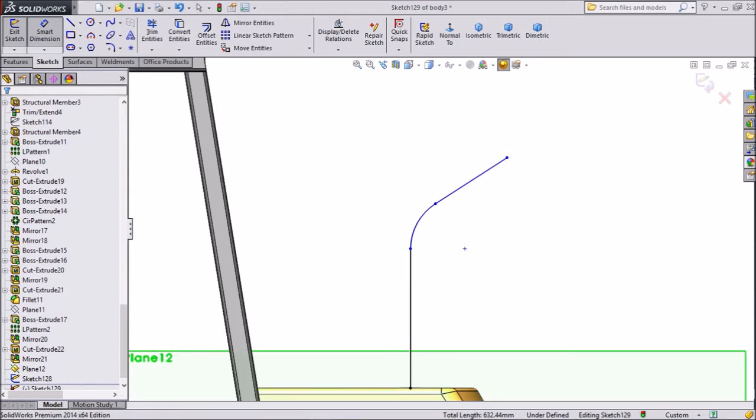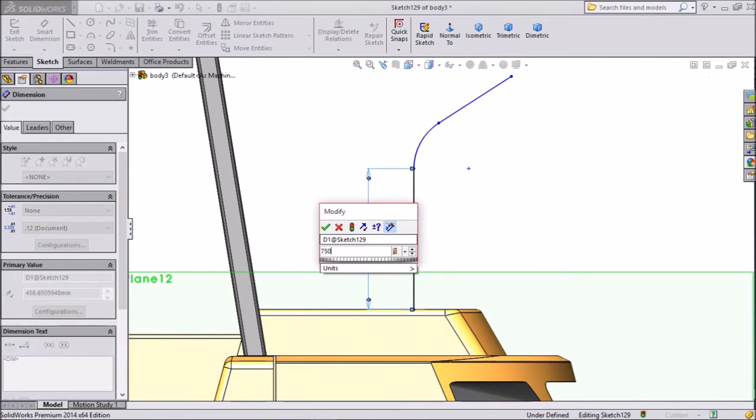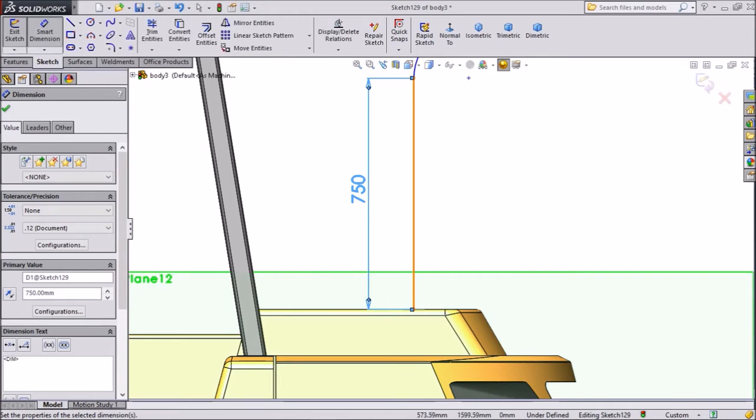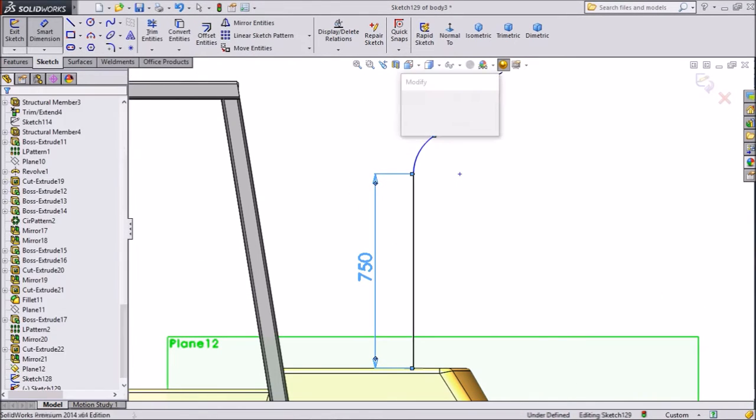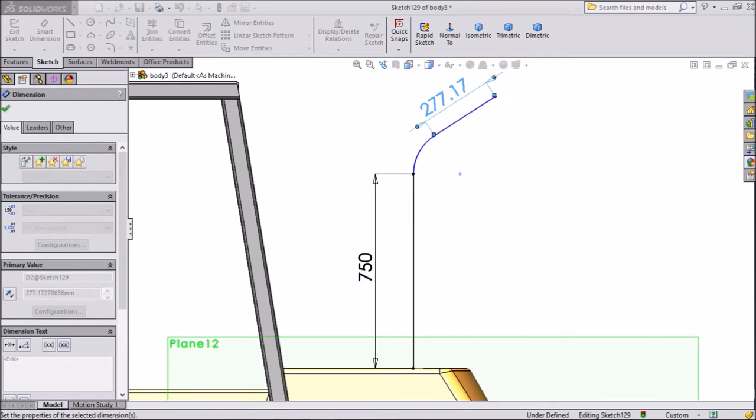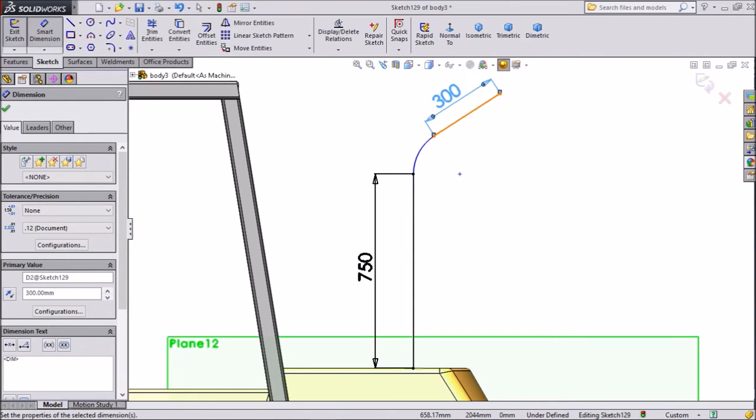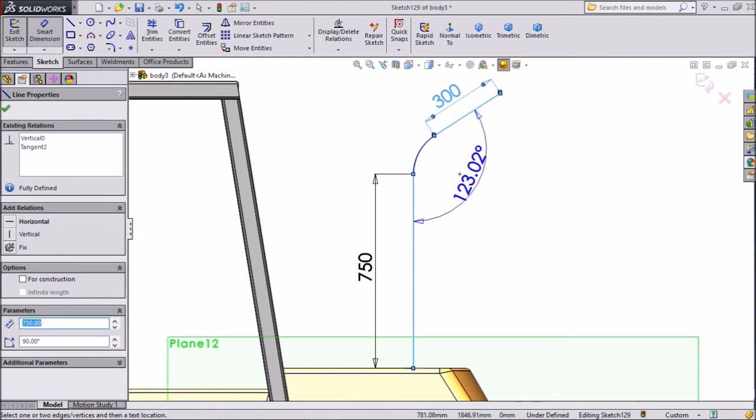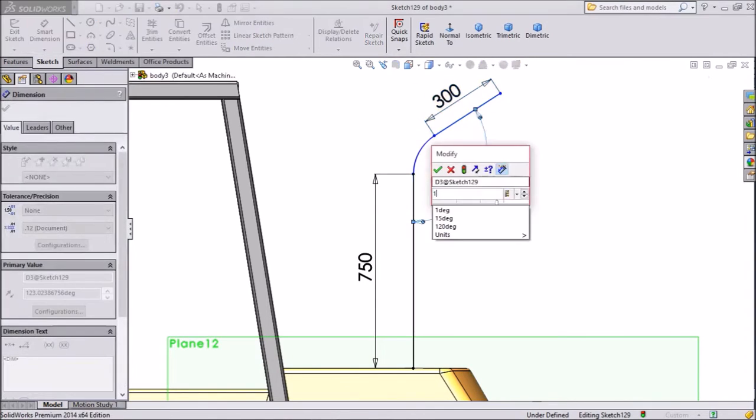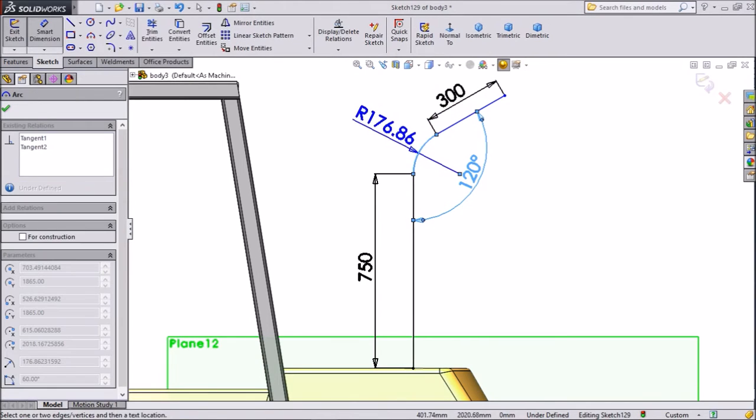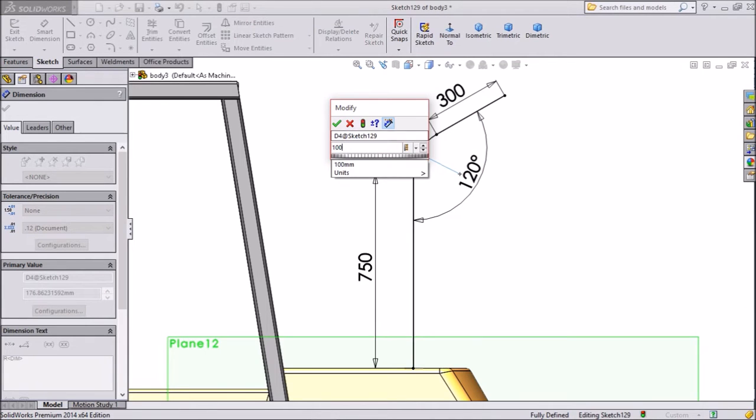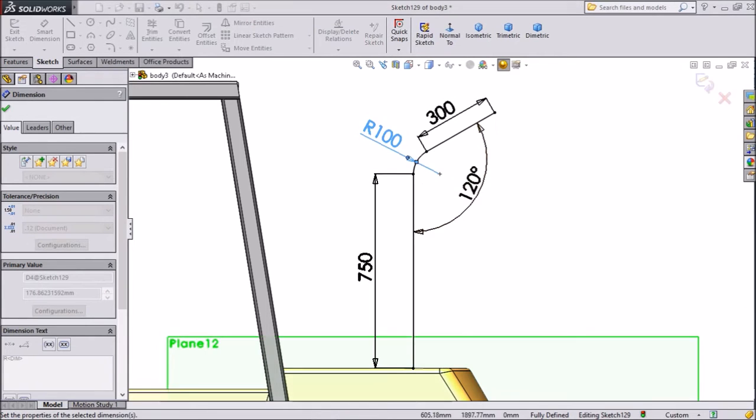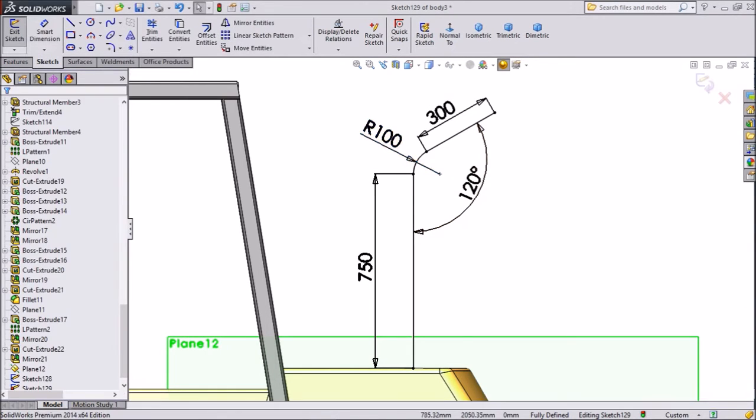Now we will assign dimension. This vertical distance keep 750 mm. The angle between this, keep 120 mm. And the radius of this circle, keep 100 mm. OK. Now exit from the sketch.